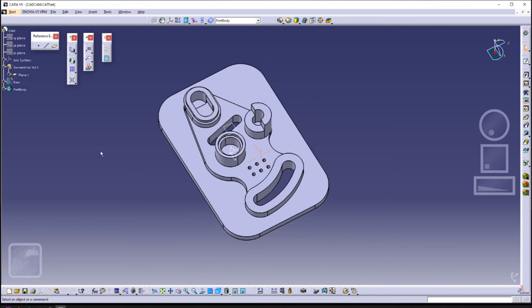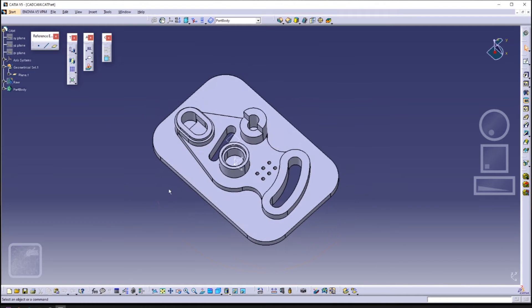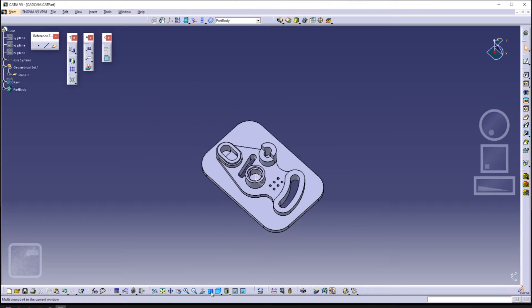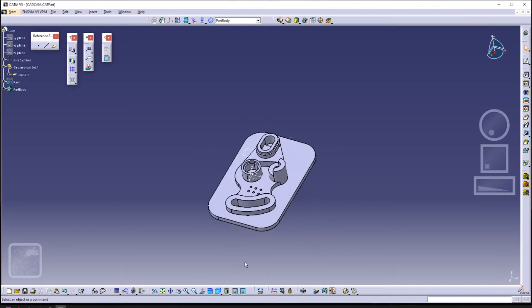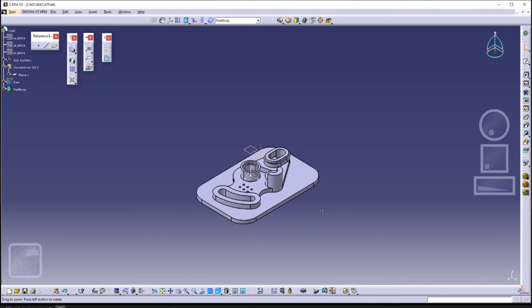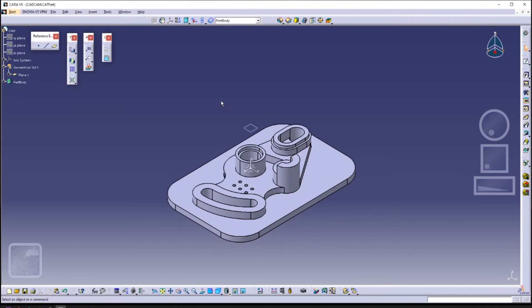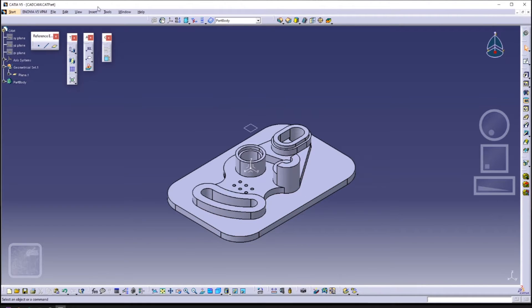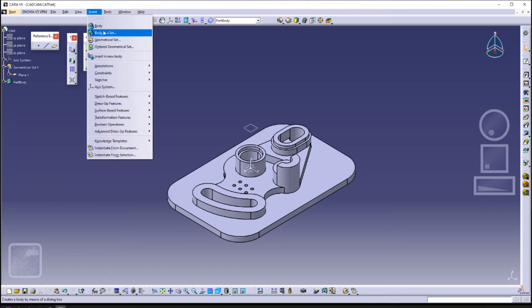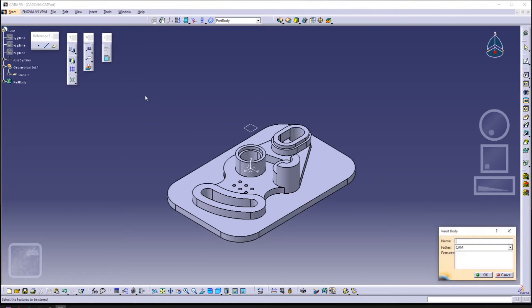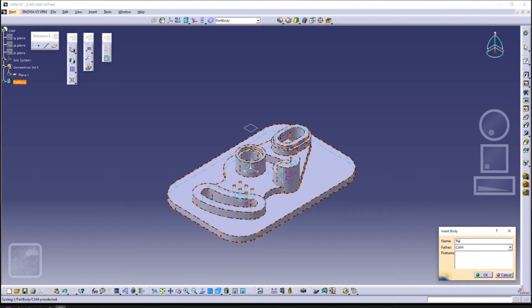Here I have a product that has multiple levels of heights, through holes as well as pockets and slots. If you want to practice with me, the download link is in the description below.